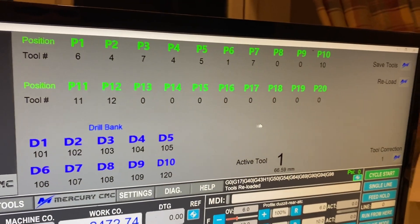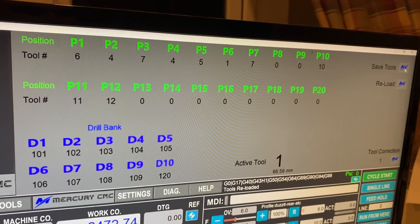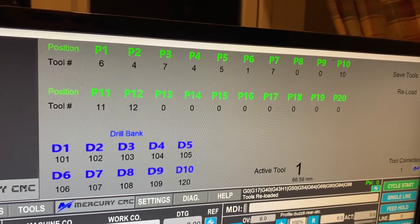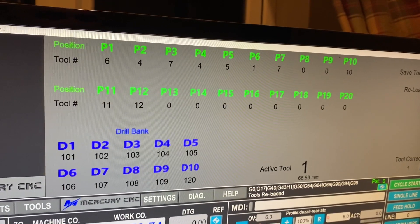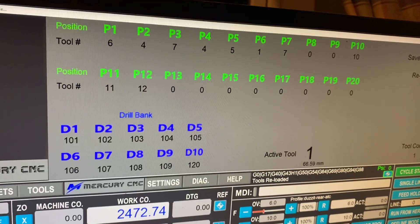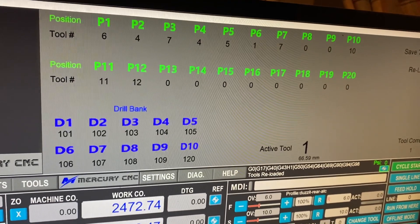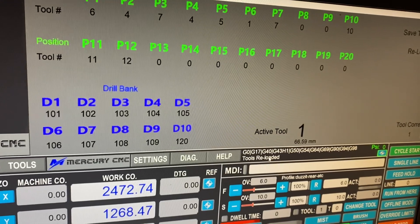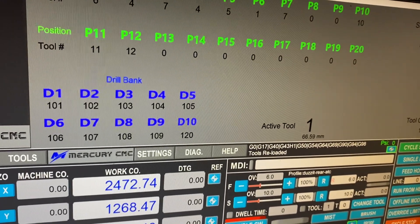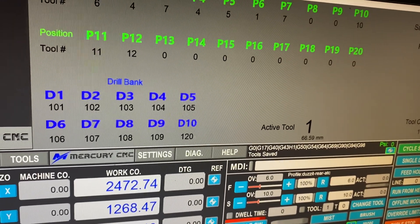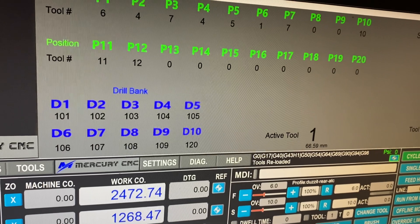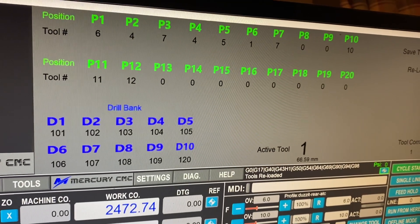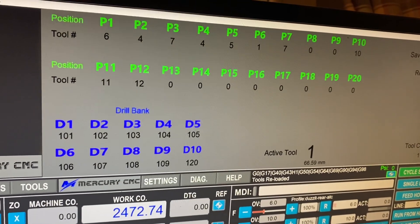We've got a very fast reload and save now. Whenever we change a tool it will save everything and reload instantly. You can see how quick it is — where it says 'tools reloaded', it says saved and reloaded that fast. And that's saving the whole tool table.